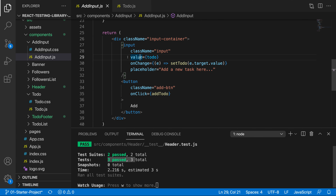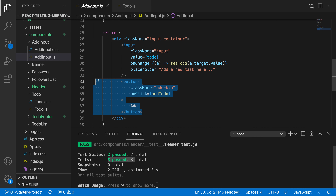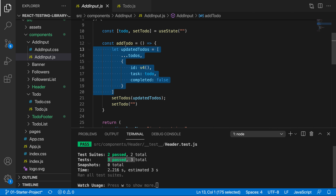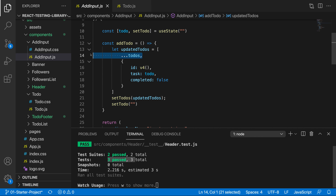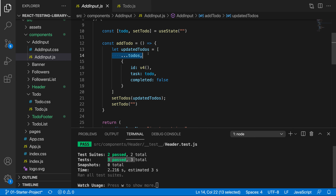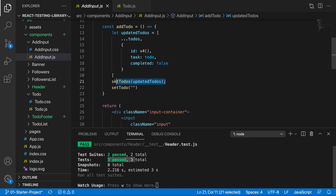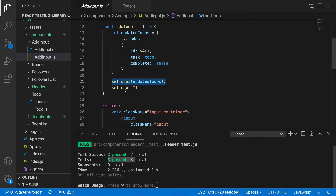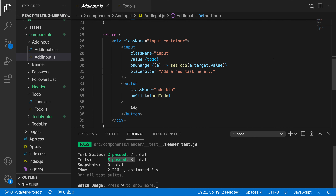If we go ahead and type into it and press the add button, we call the addTodo function. Essentially all this does is set up the updated todo - it gets all of the to-dos and adds the new todo to it. We're destructuring all of the to-dos in the initial array and adding the new one. Then we're setting the todos inside the todo component to the updated todos, and then setting the todo input back to an empty string. This is just a very simple component.